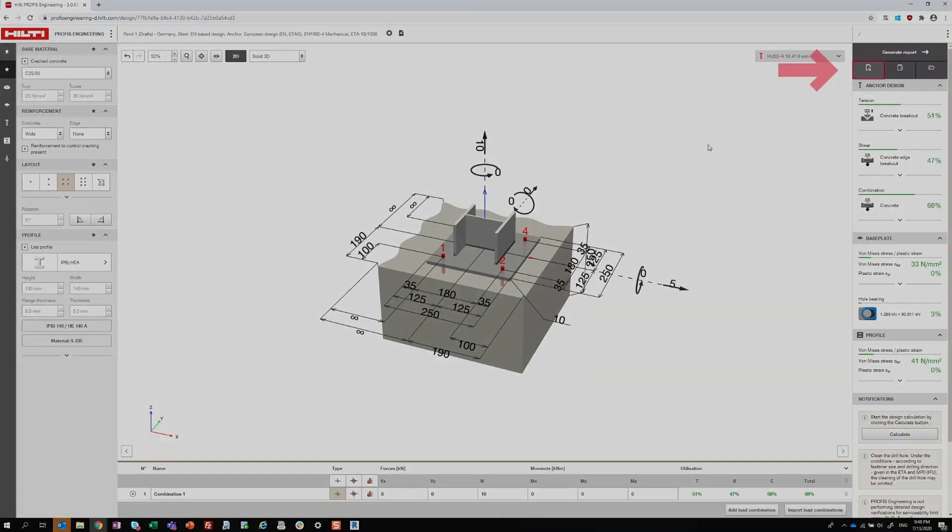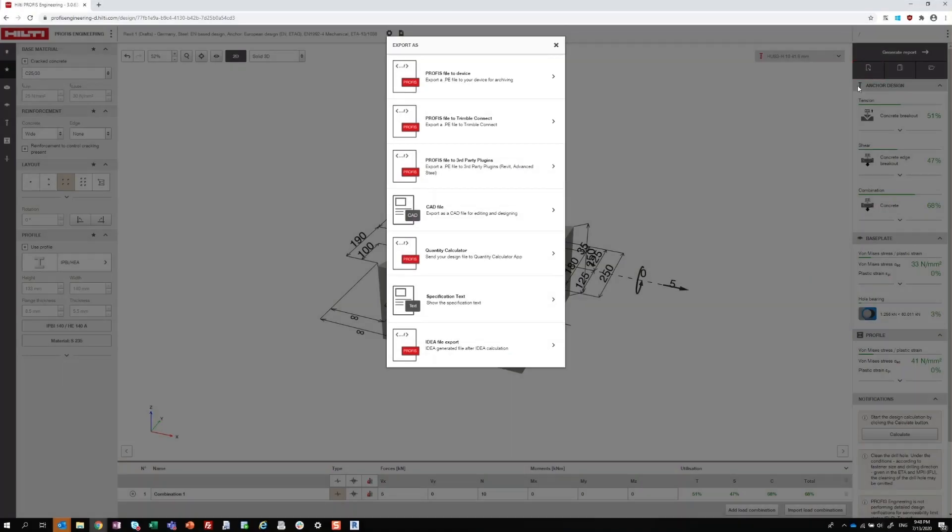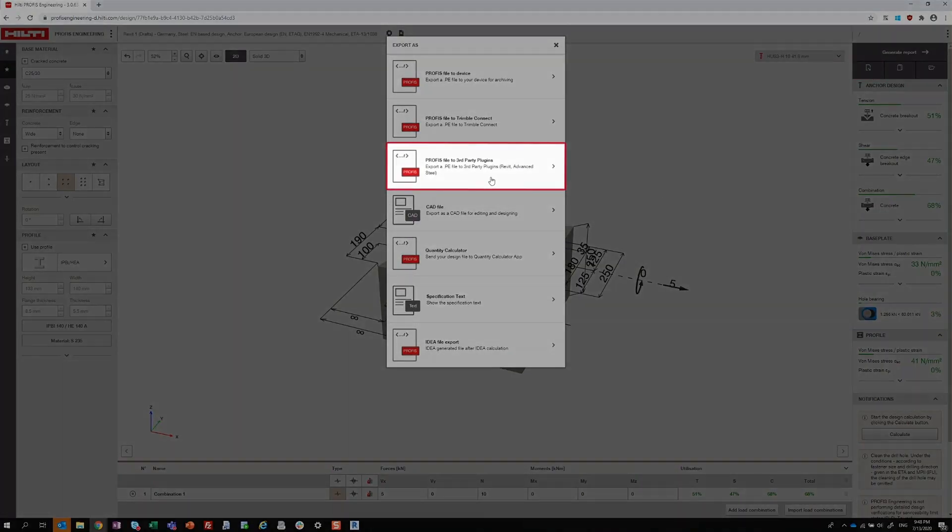When your design is complete, click the Export button and select the PROFIS file to third-party plugins option.